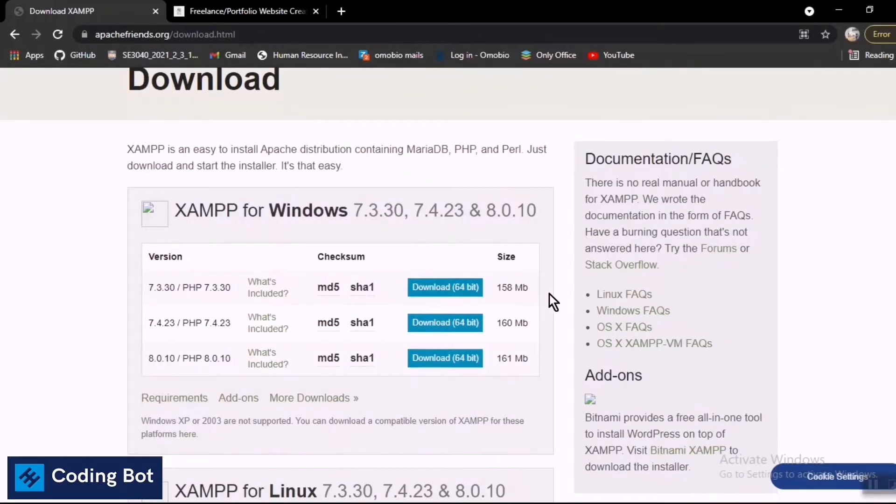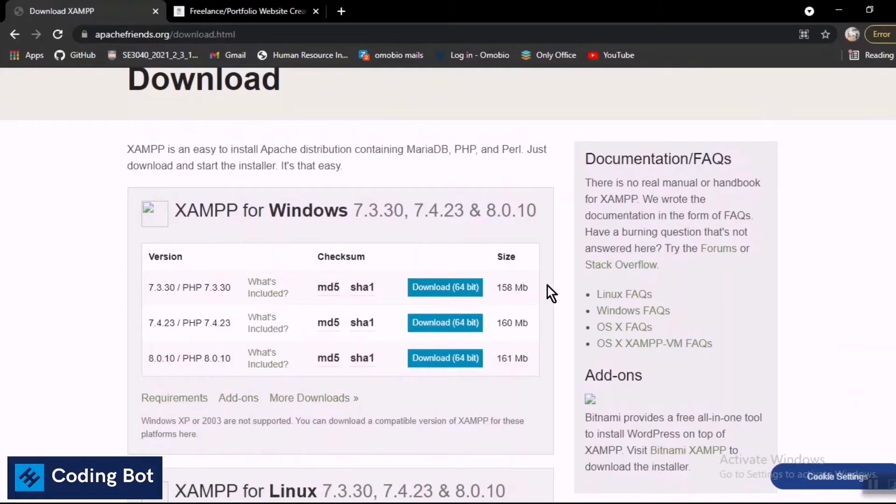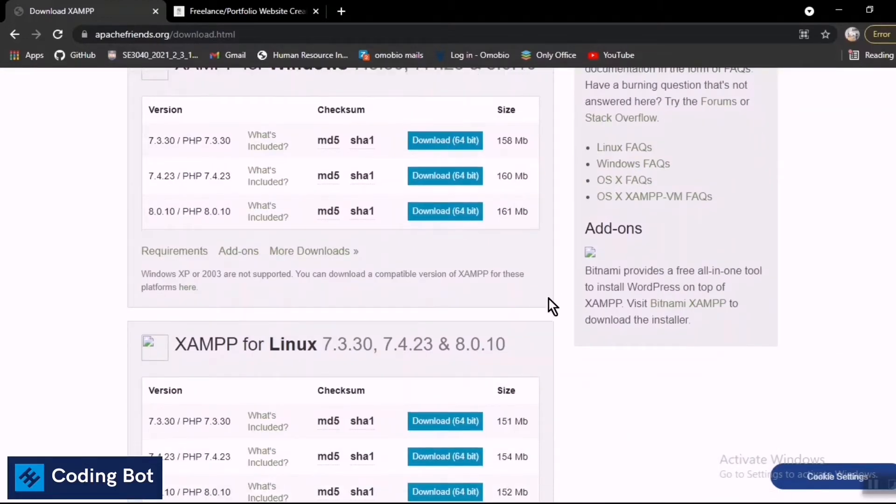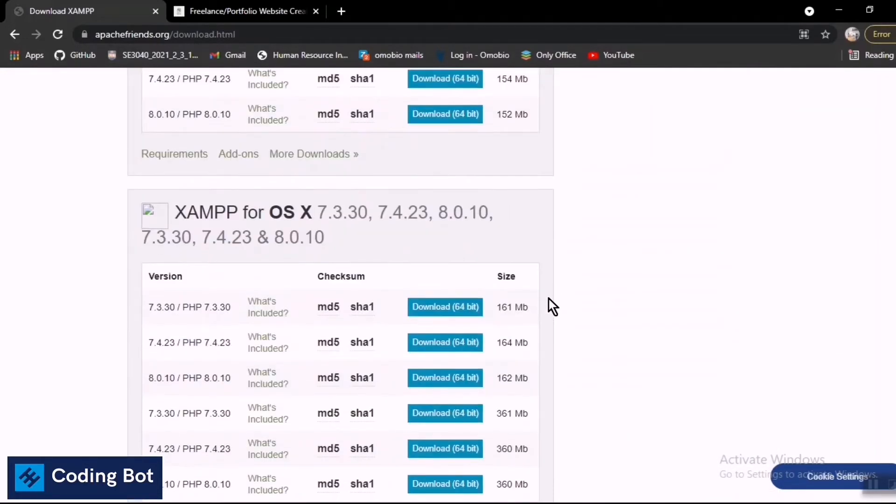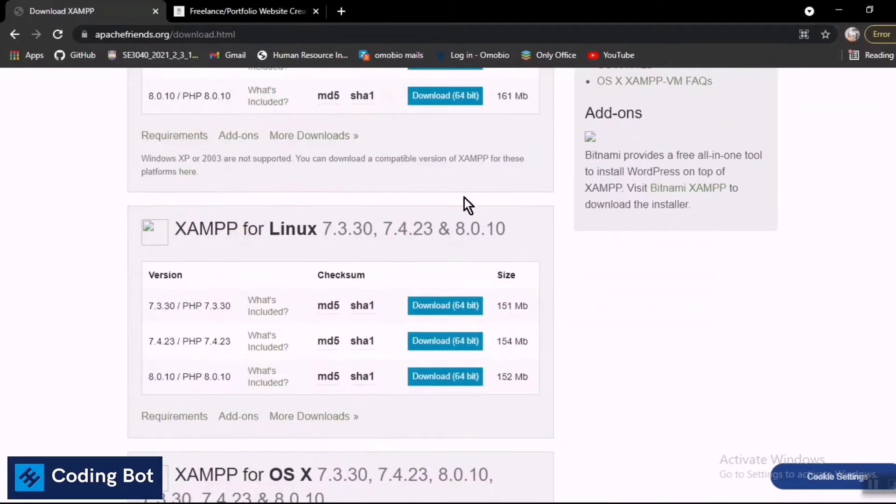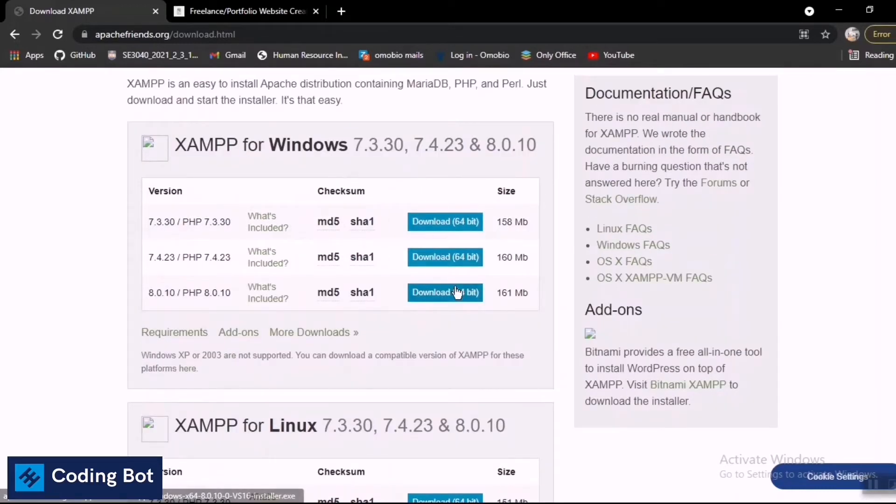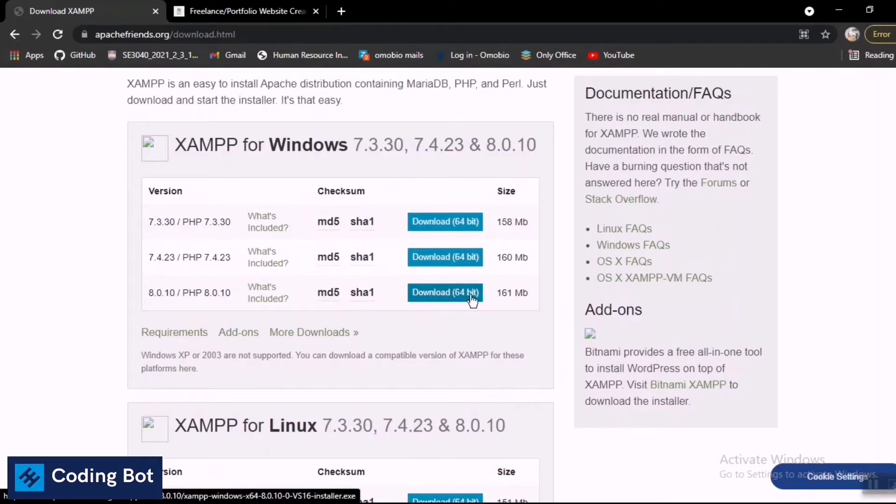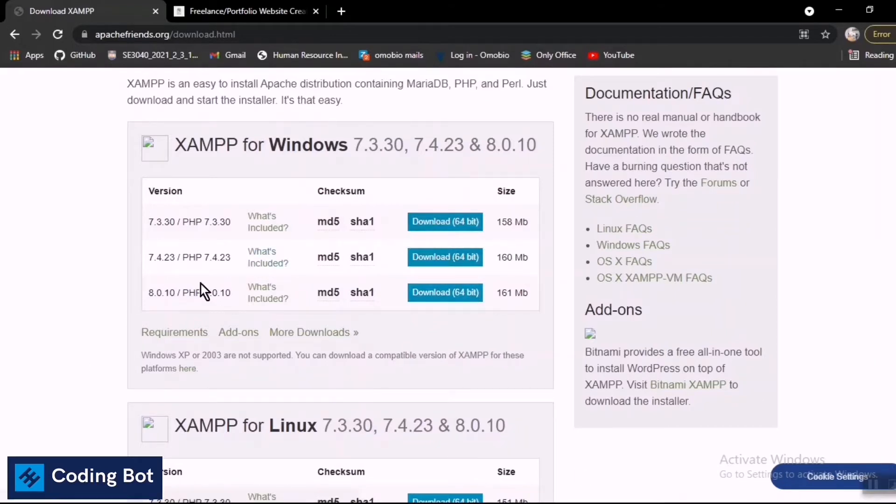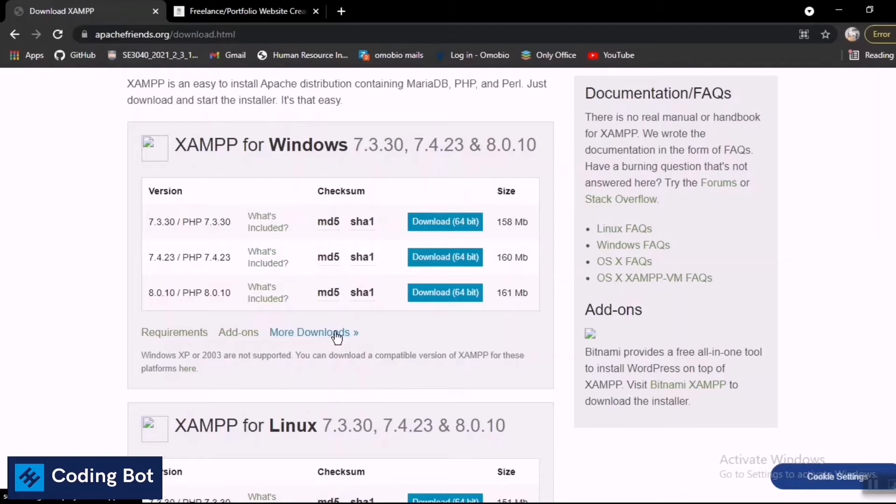XAMPP server according to your operating system - Windows, Linux, or OS X. I've already downloaded the latest version of XAMPP for Windows. You can click the download 64-bit button or download any version you need. You can also go to the 'More Downloads' page to find other versions.